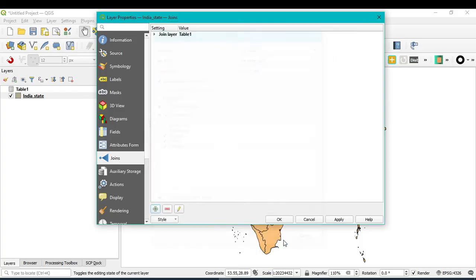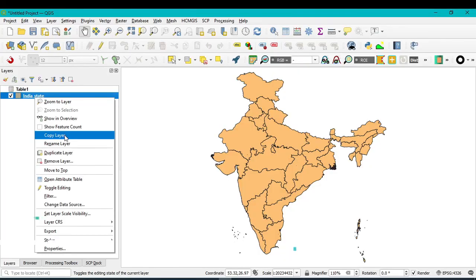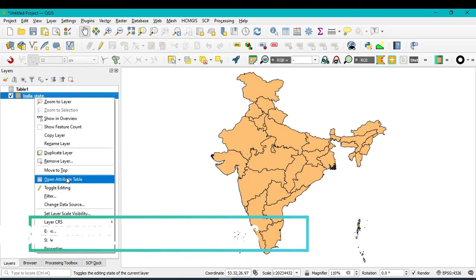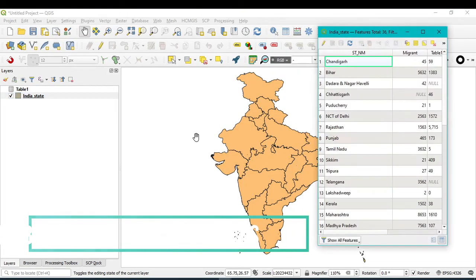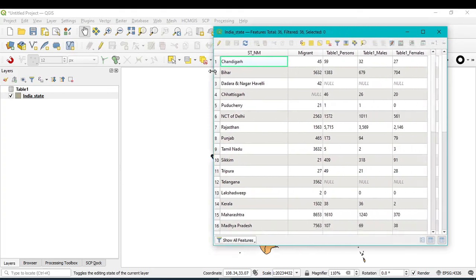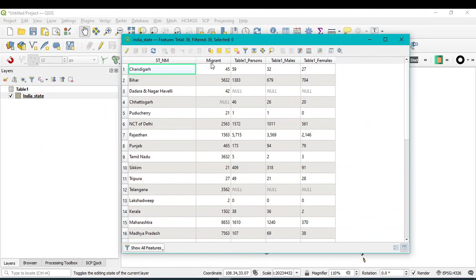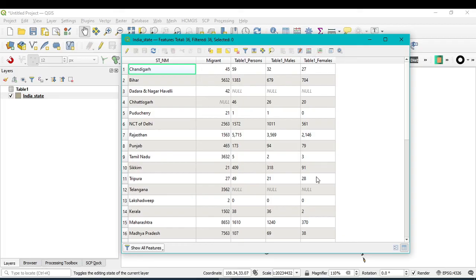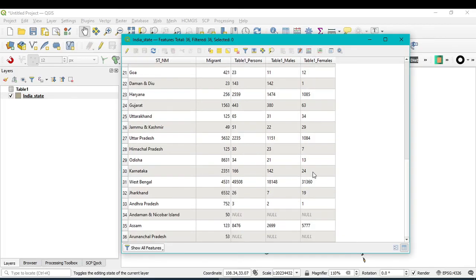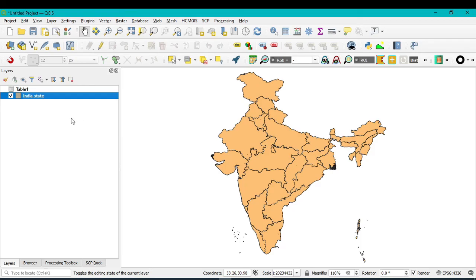Then OK, Apply and OK. After that, we can open the attribute table and when I enlarge this table, you can see table 1 persons, table 1 male, and table 1 female. These three new attributes are added to my shapefile. We can do further work such as a proportional map.